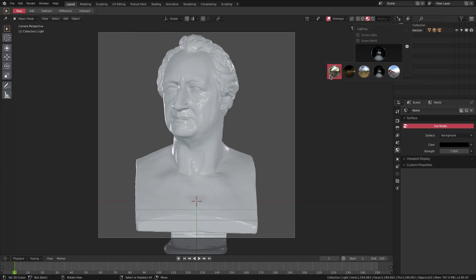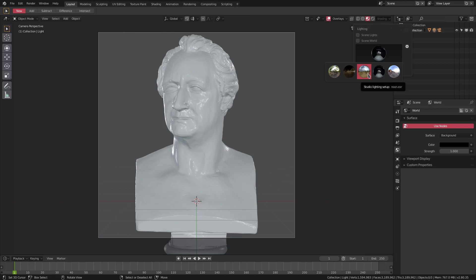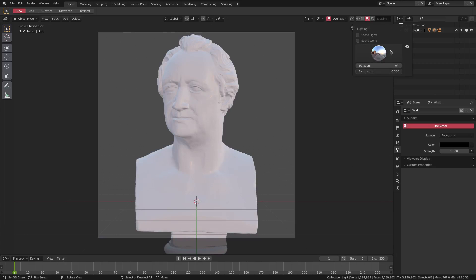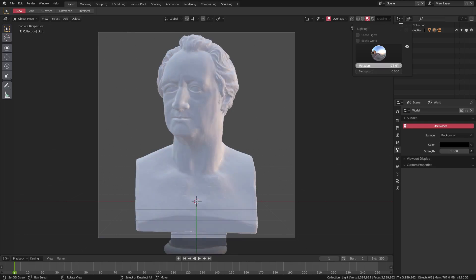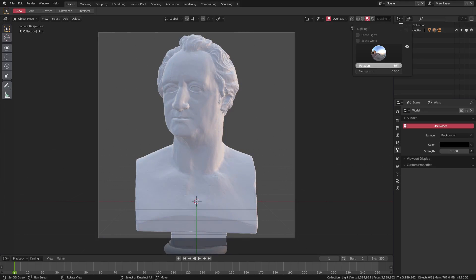Right now we have, what is this one, a forest, and we have a night, then we have noon, studio and sunset, which is pretty super sweet. So we can also rotate them around. You see the lighting changing there, which looks really cool. We can rotate them, we can turn the background on or off.